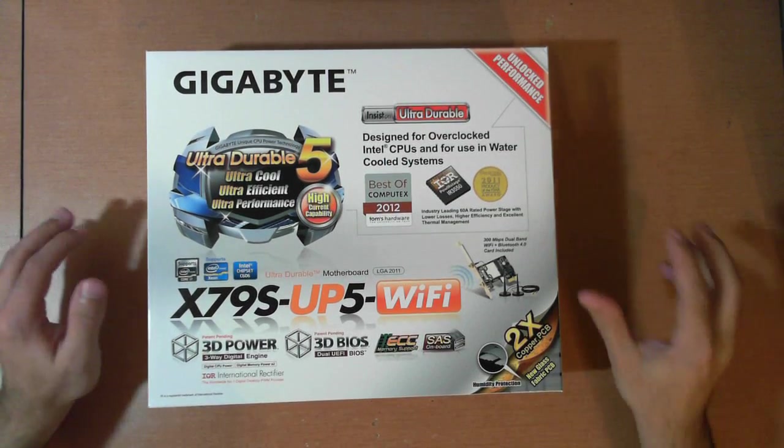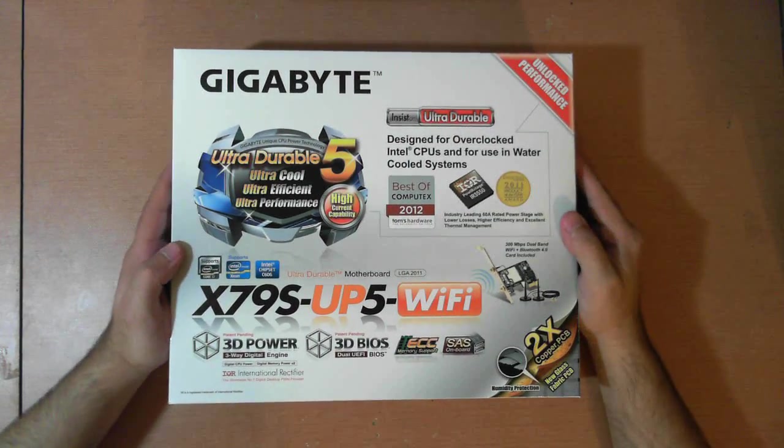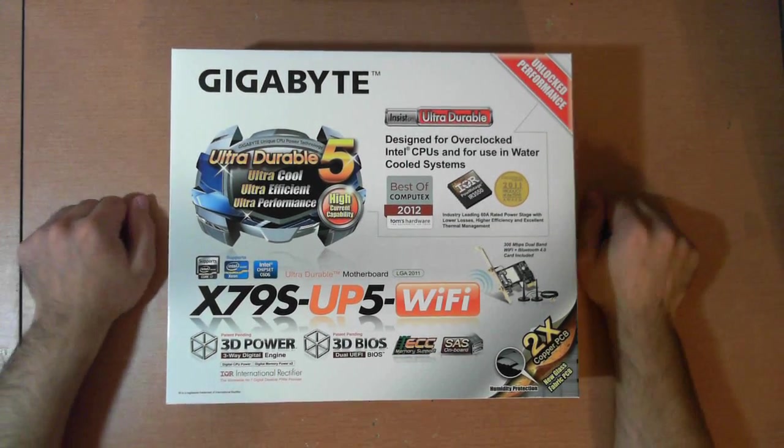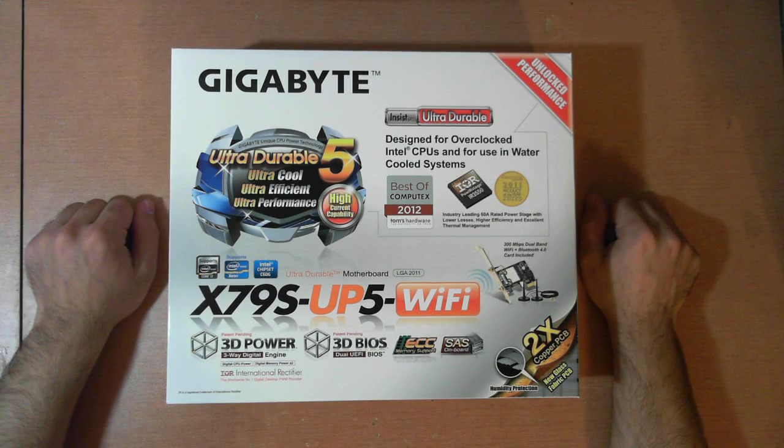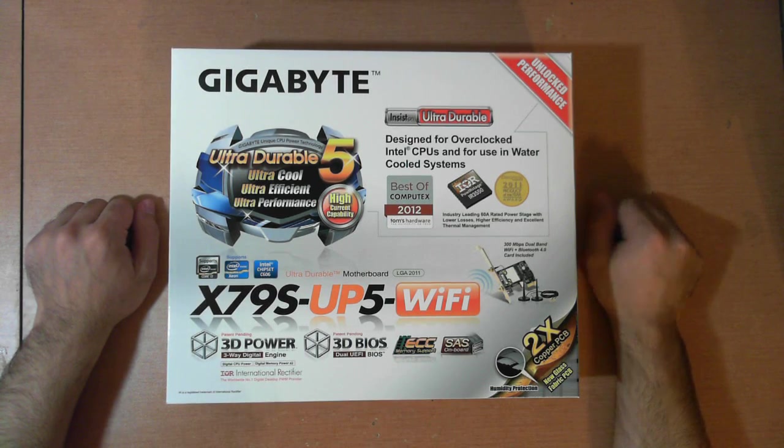Ladies and gentlemen, welcome to SYNS Hardware Tech in 10. Today in 10 minutes, I'll go over the new X79S-UP5-WiFi.